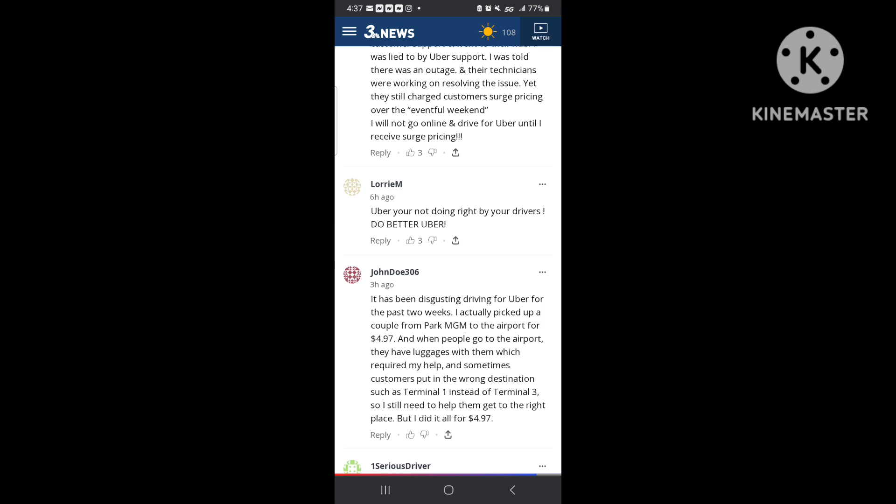He's picking up for $4.97 from the airport. When people go to the airport they have luggage which requires me to help, and customers put in the wrong destination such as terminal one instead of terminal three. Y'all just saw me make a video of that. Y'all just saw me make that. Dude went from terminal three to terminal three. They be putting in the wrong stuff. And so what do I do? I email him, say hey man, you might want to check your destination, make sure it's where you're going.